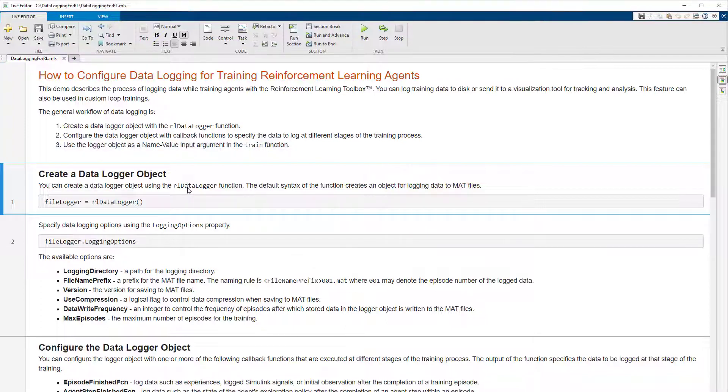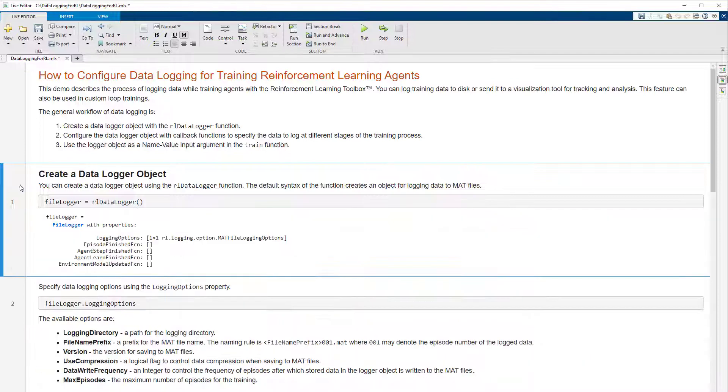You can create the logger object using the RL data logger function. The default syntax of this function creates an object that logs data to MAT files.